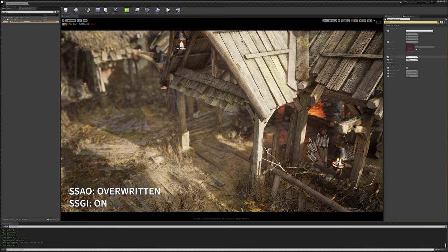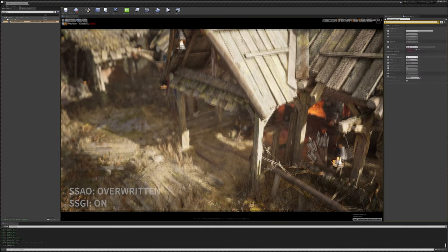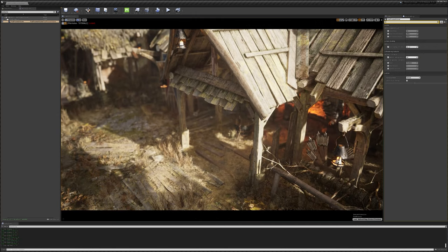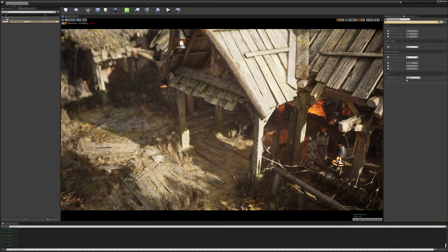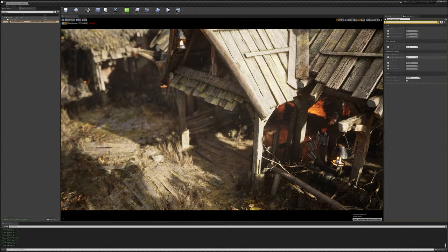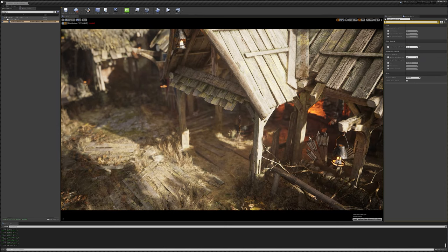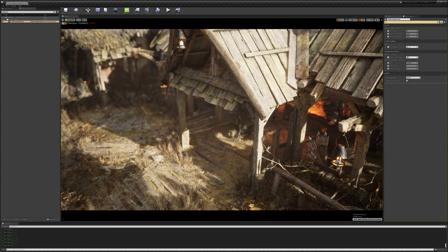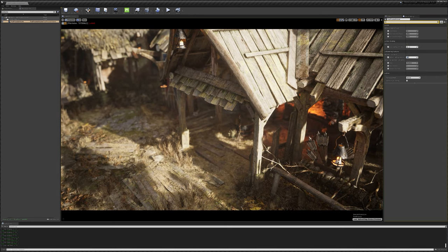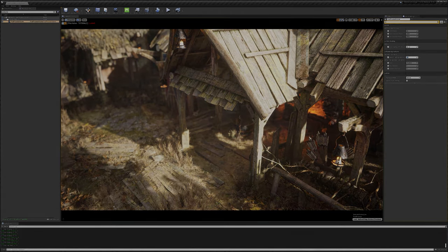Especially for this scene, where we don't really have a lot of artificial lights to brighten up nooks and crannies, SSGI allows us to add natural bounce light and visibility into these areas, even when we shift our time of day towards nightfall.